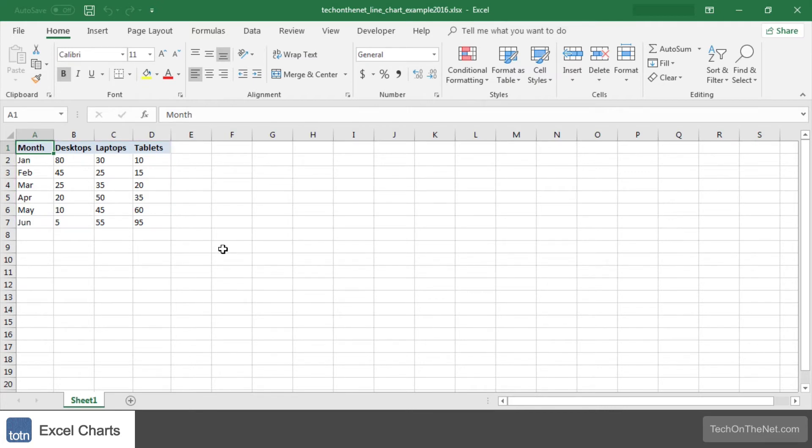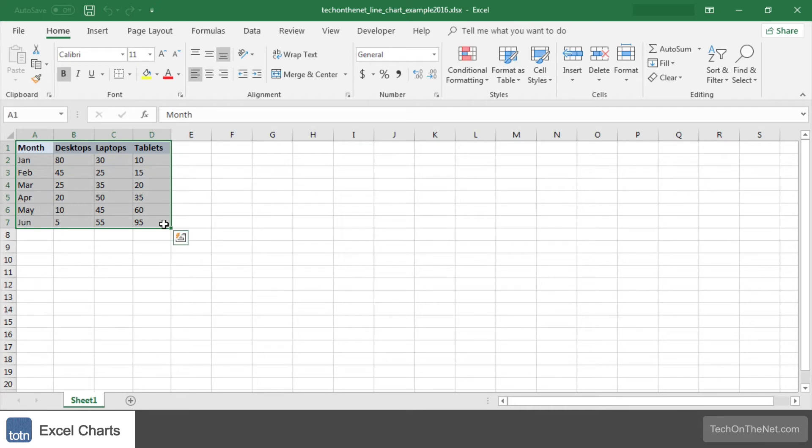Let's use a line chart to graph this information. To get started, highlight the data that you would like to use for the line chart. In this example, we have selected the range A1 to D7.